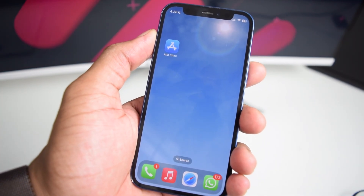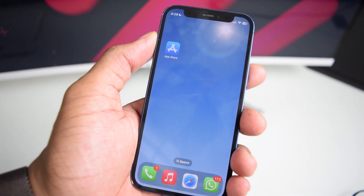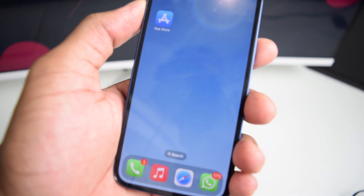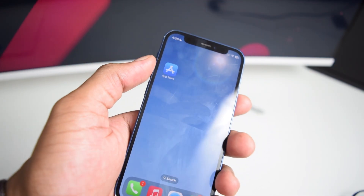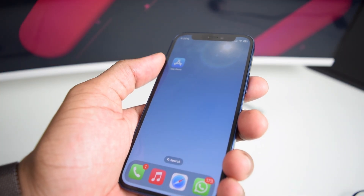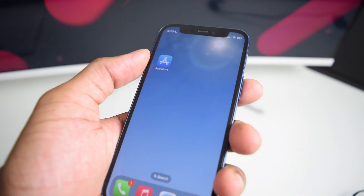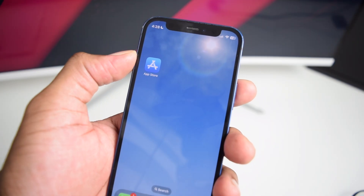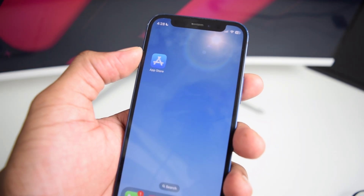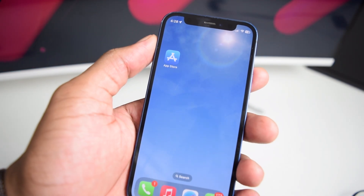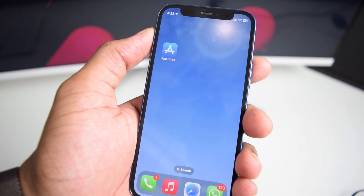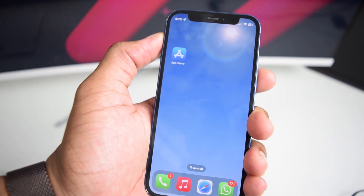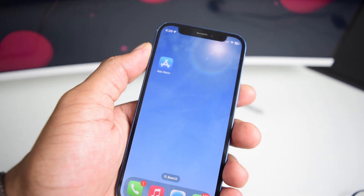Do not worry because this works on any iPhone device, whether you've got an iPhone 6, 7, 8, X, 12, 11, 13, 14, 15, or 16. It works on any iPhone model and any software version. My name is Shaq and in this channel, I help you fix tech related issues. So if you're into tech content, consider subscribing to the YouTube channel.